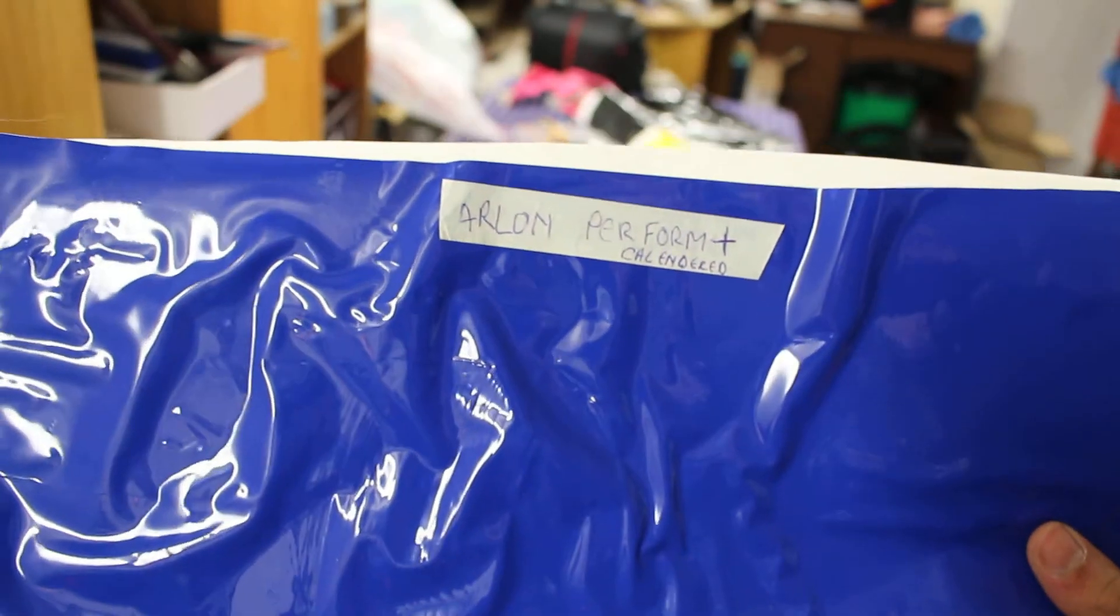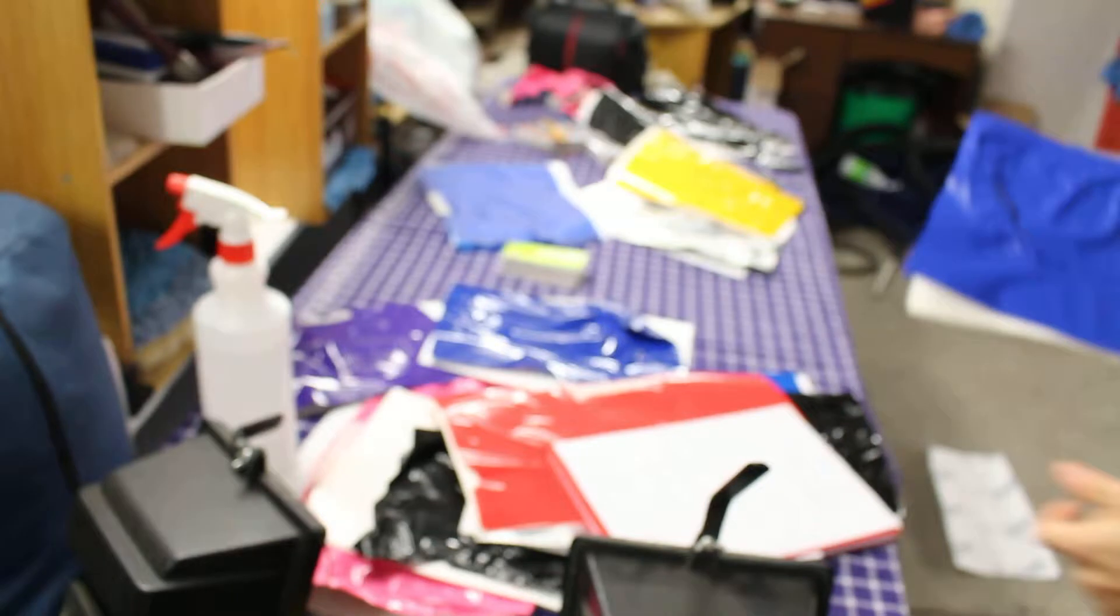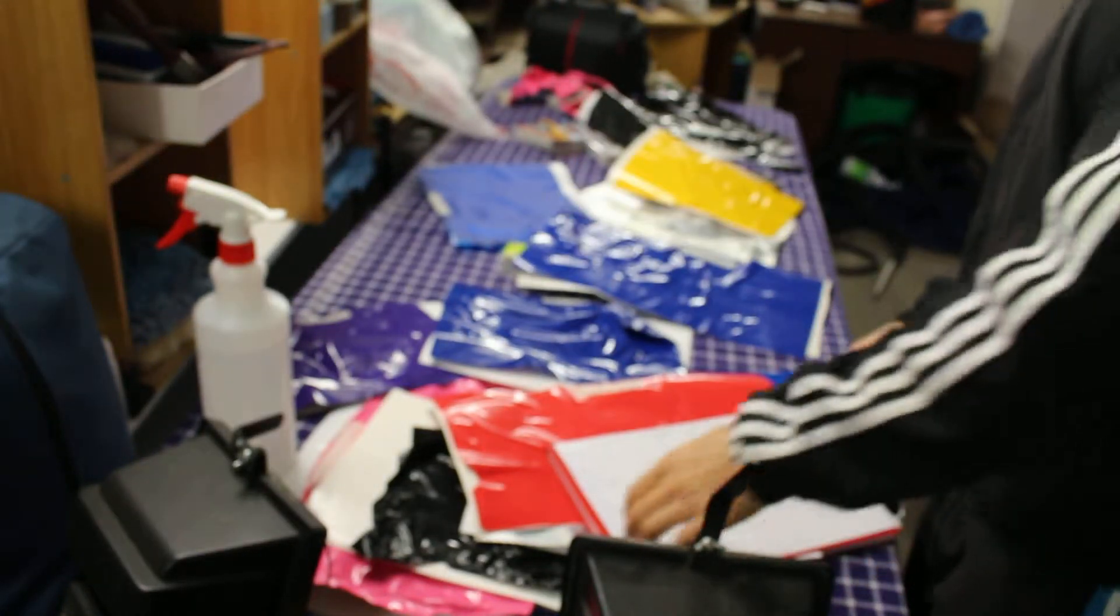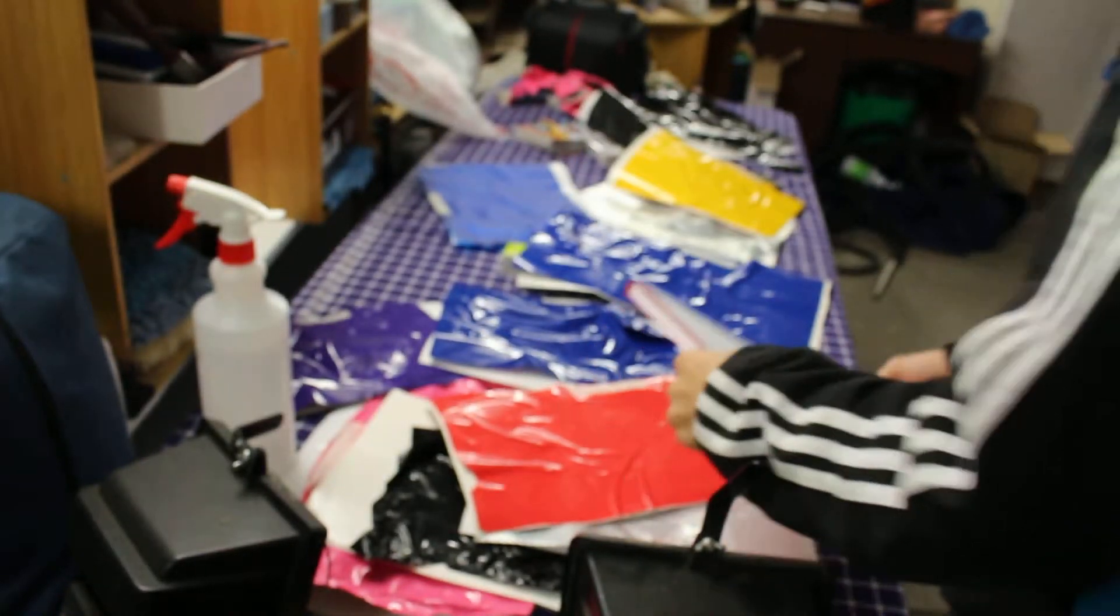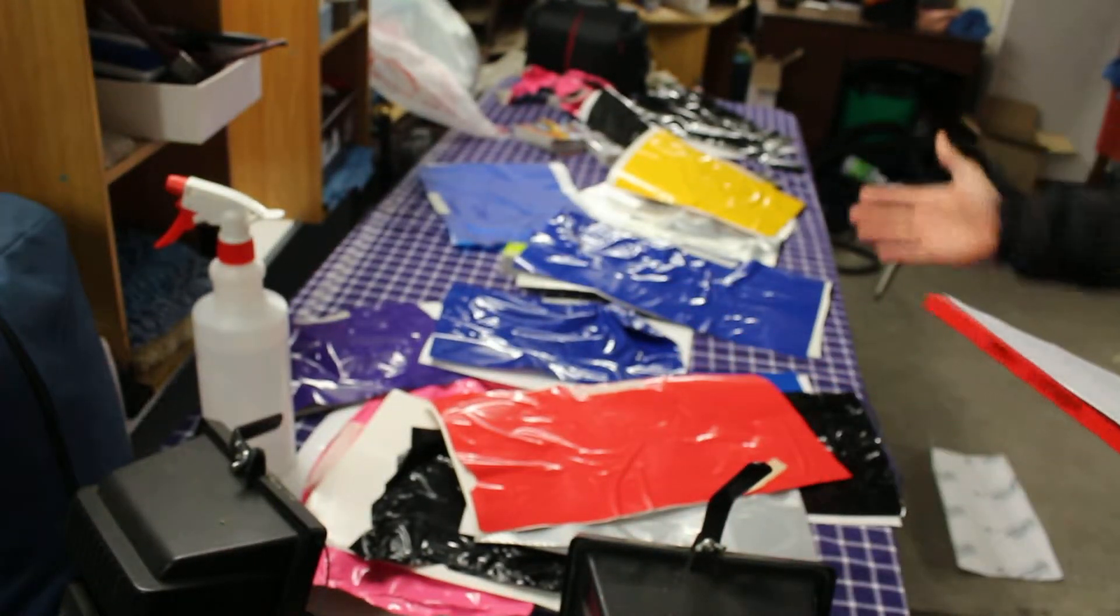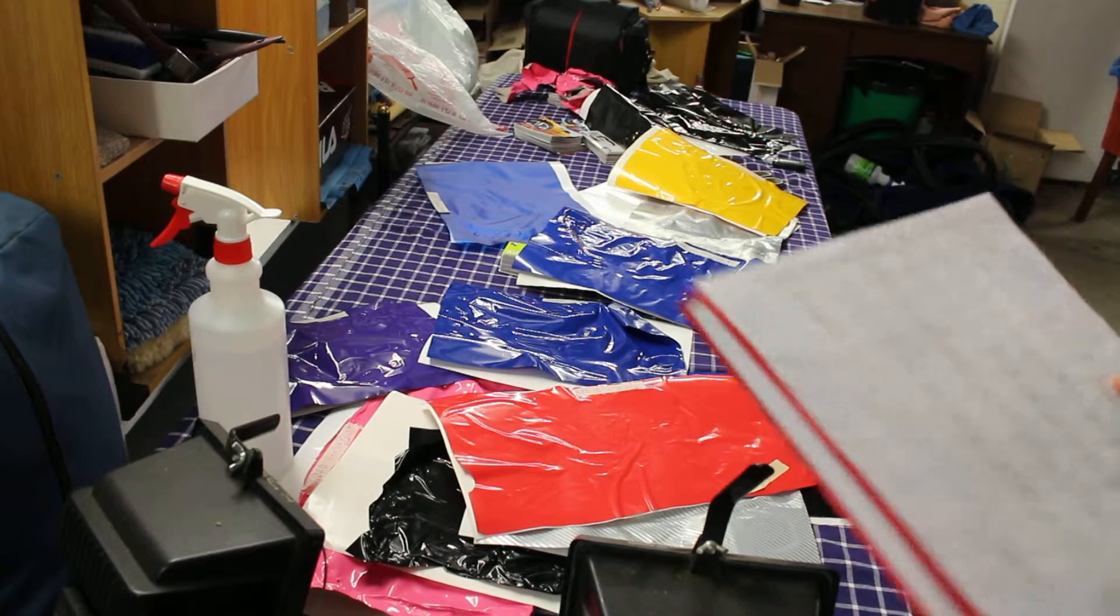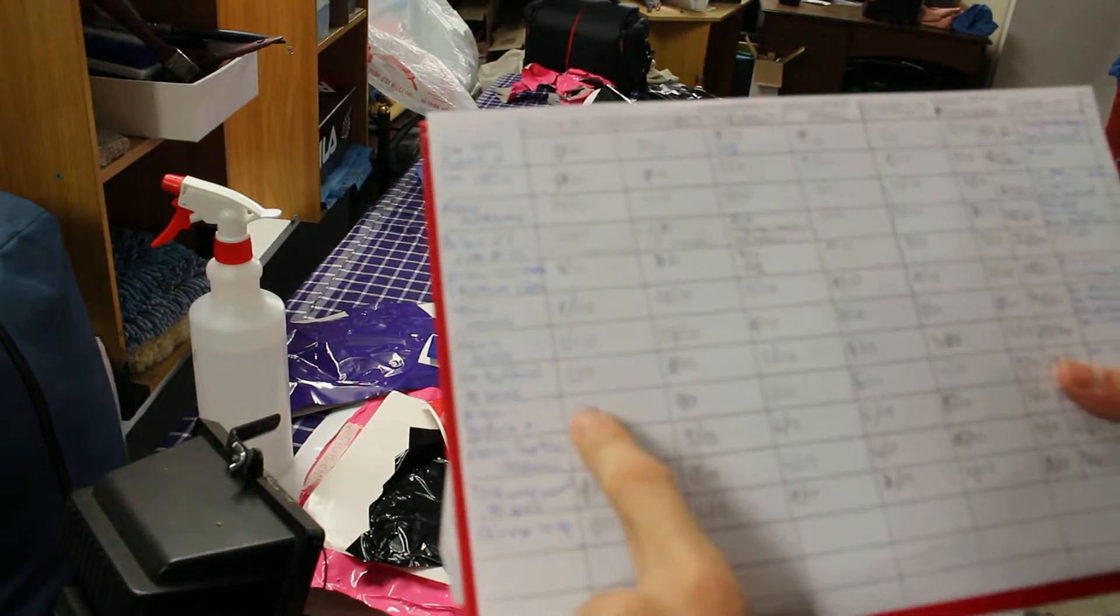Arlen Perform Plus, another calendar film. I think it's quite similar to the 3M 50 series. I never use it again, but the results are as follow.